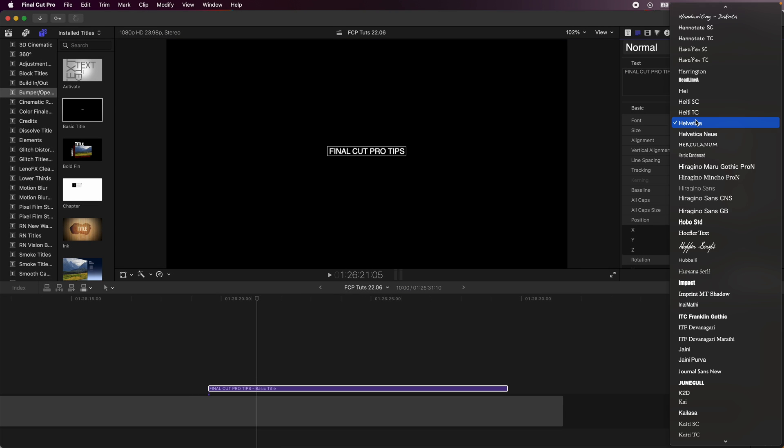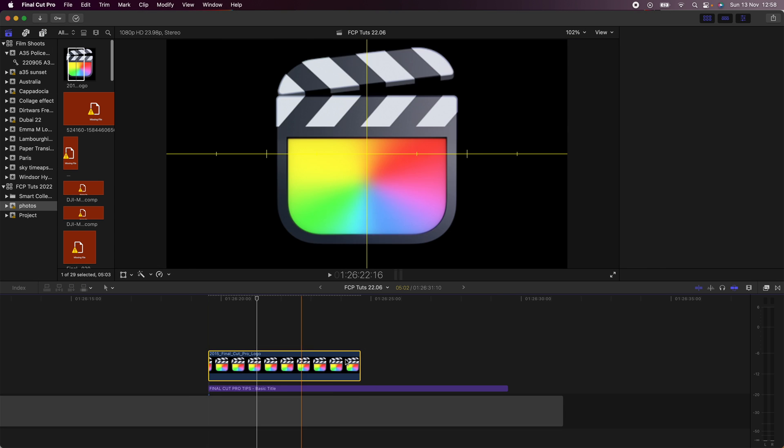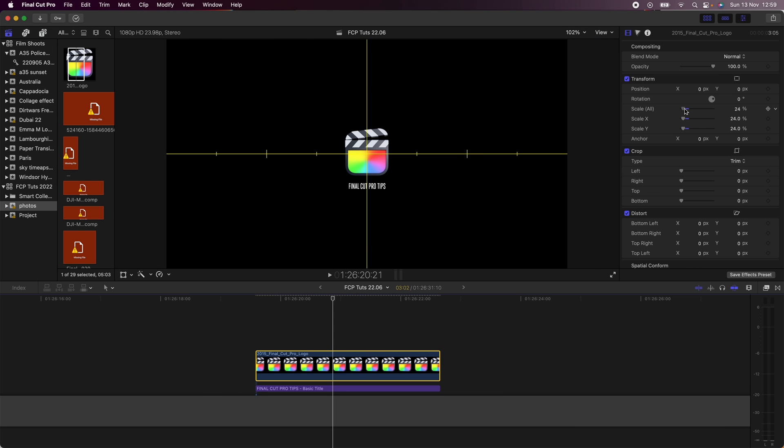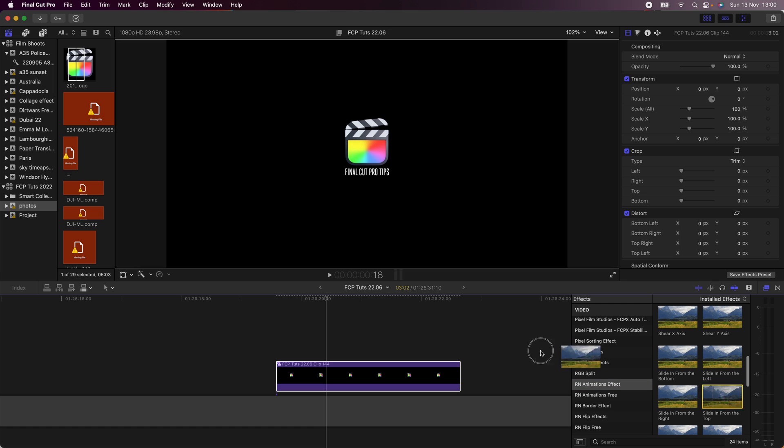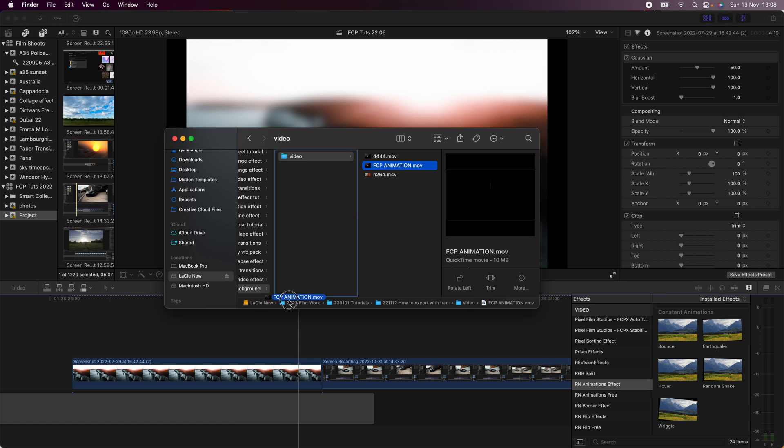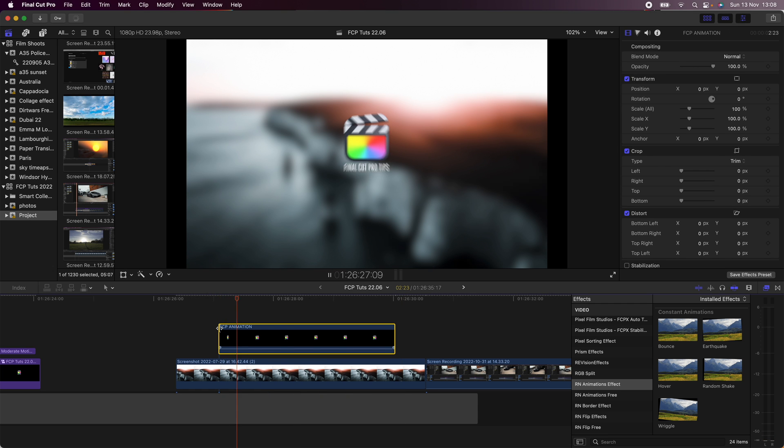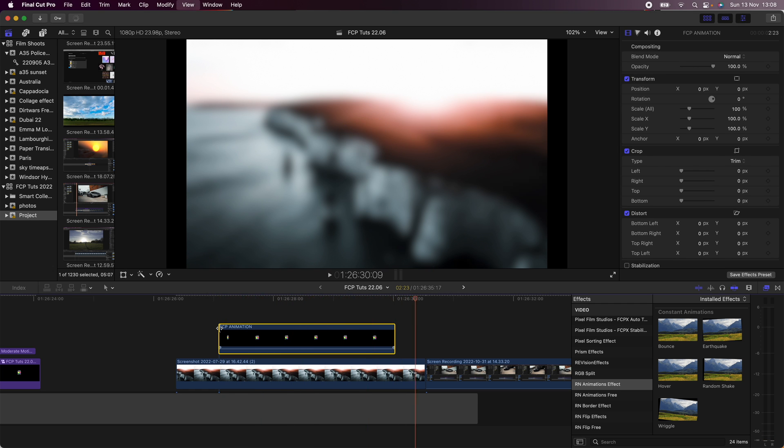What's up guys, today I'm going to go through how to export a video with a transparent background. This is super useful if you're creating titles and animations that you want to use in future projects or if you need to send titles to a friend or another editor.